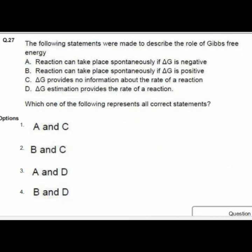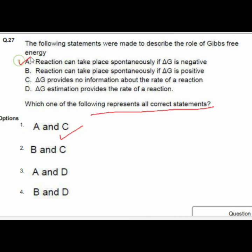Question 27 gives statements describing the role of Gibbs free energy. Option 1 is the correct combination: A — a reaction can take place spontaneously if delta G is negative — and C — delta G provides no information about the rate of reaction.